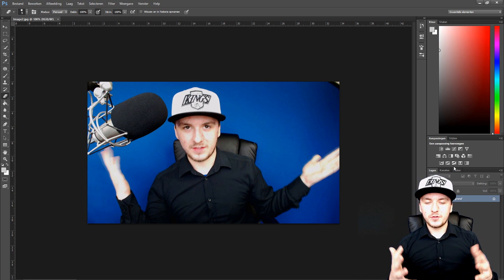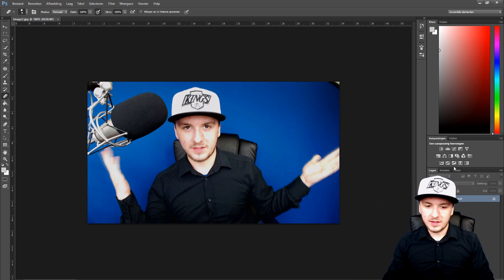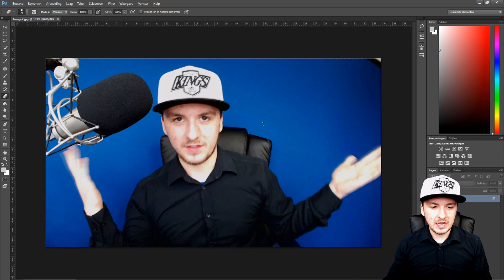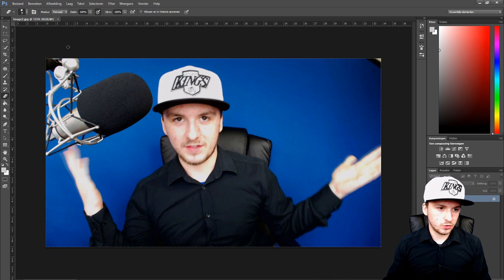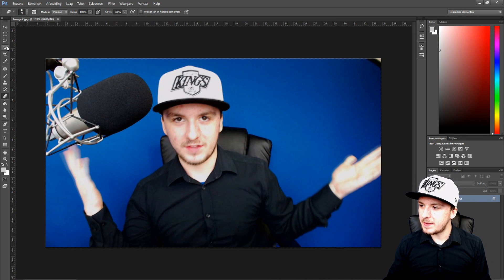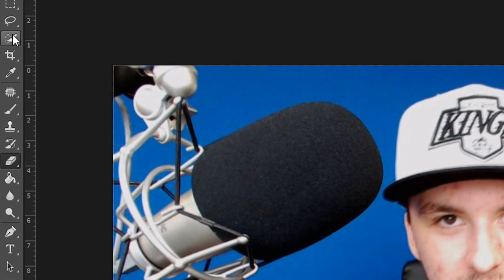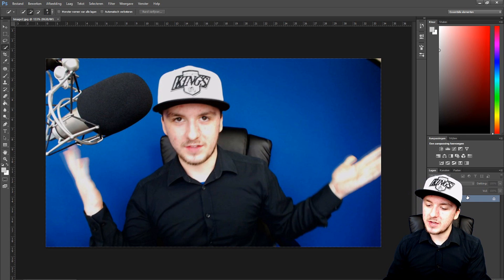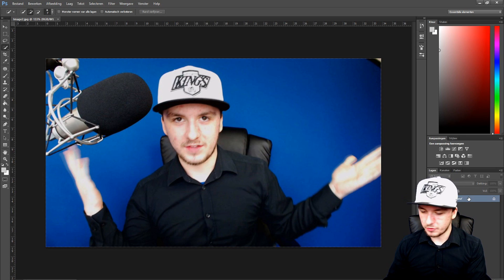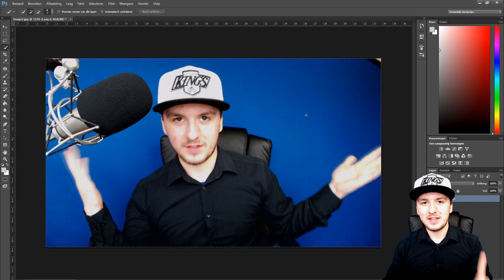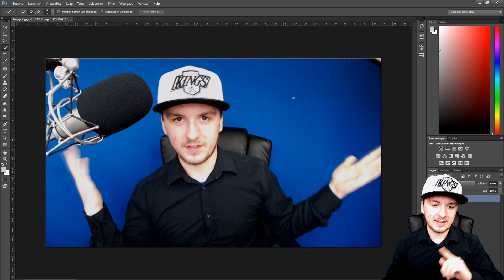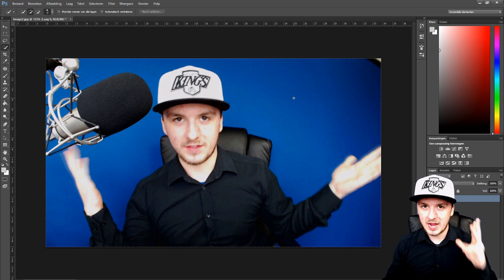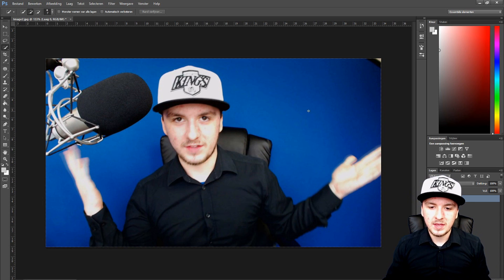Okay guys, as you can see we're in Photoshop. In order to remove this background, you want to zoom in a little bit by holding Alt and scrolling up. The first thing you want to do is pick the quick selection tool. Make sure that your layer is unlocked.